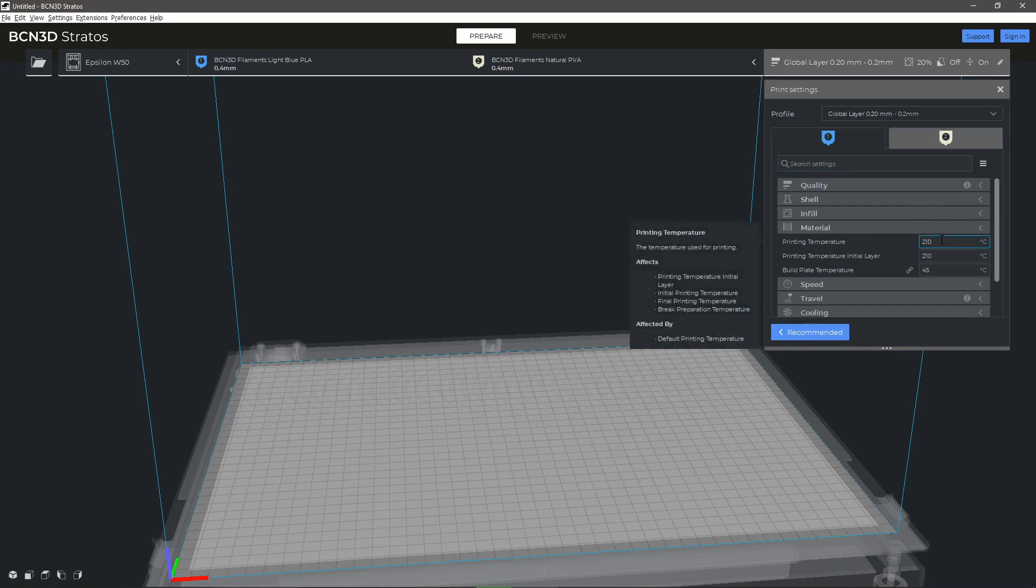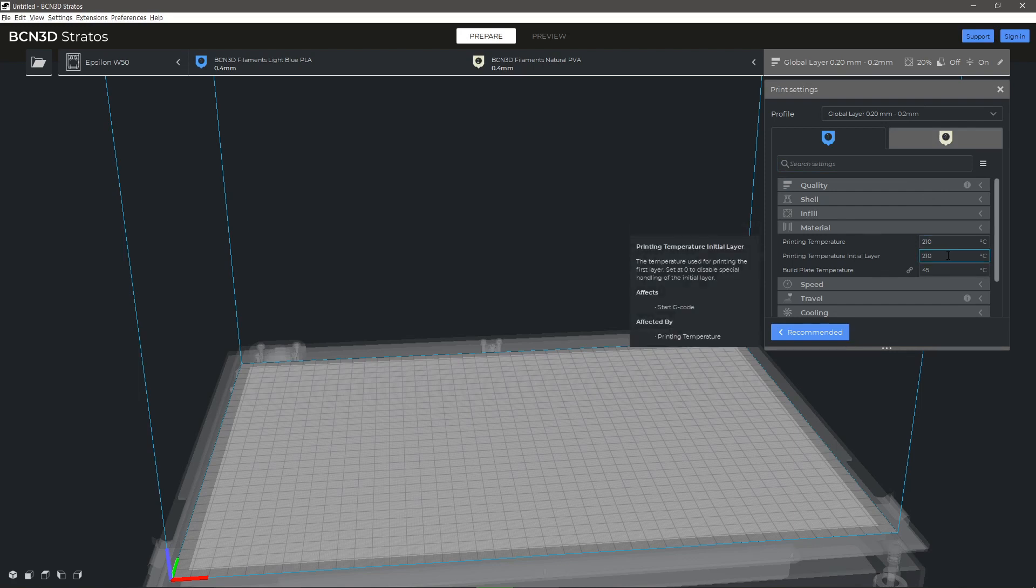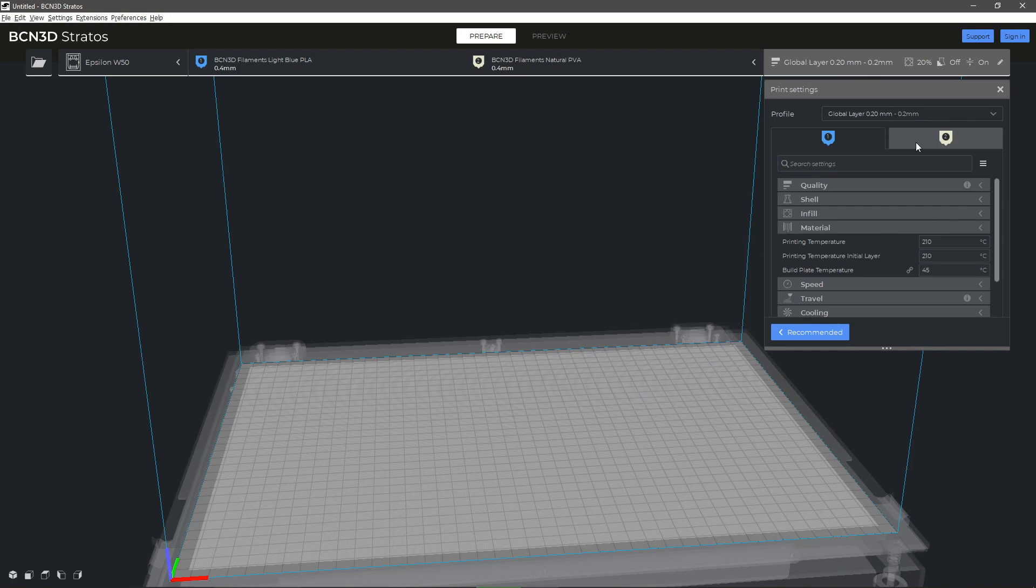The second parameter, Printing Parameter Initial Layer, allows you to set a different temperature for printing the first layer, which is the one in contact with the printing surface. Similarly, you can set a different value for each print head.